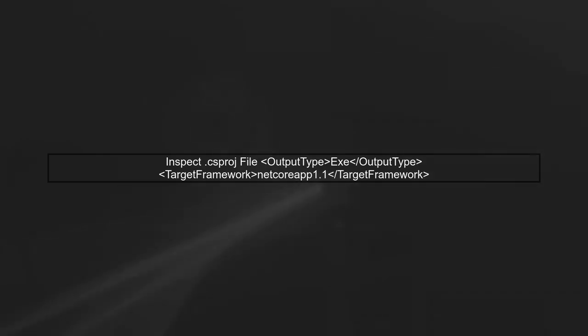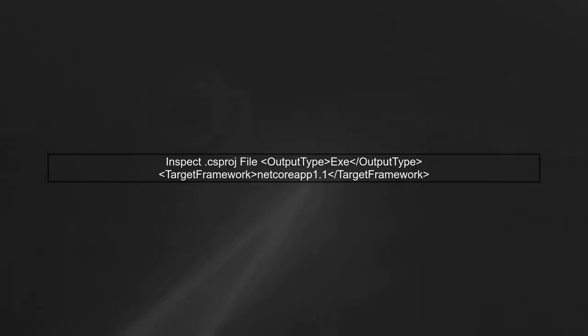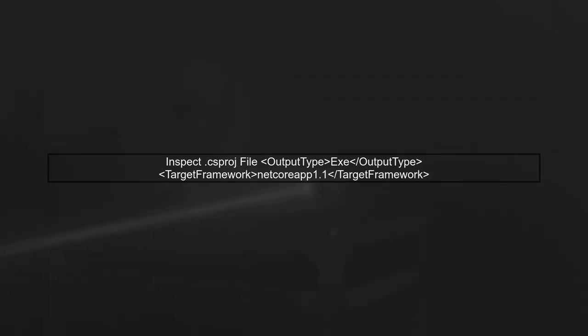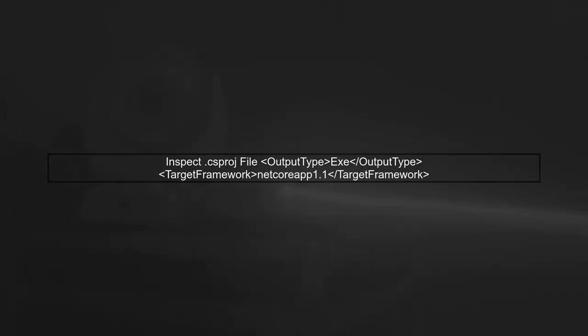Now, let's take a look at the .csproj file. You mentioned that the output type is set to .exe, which is correct. However, ensure that there are no conflicting settings elsewhere in the project.